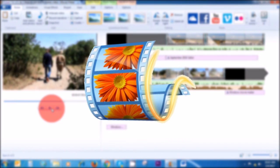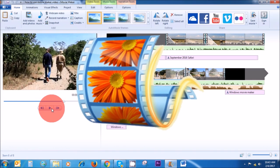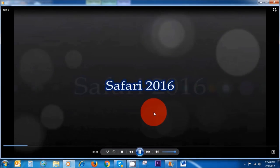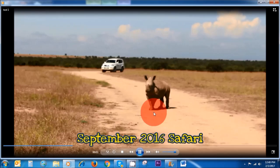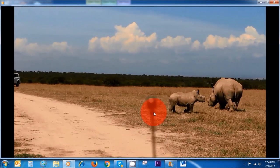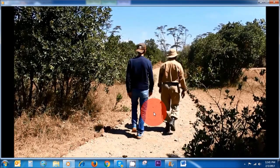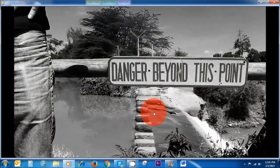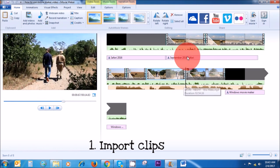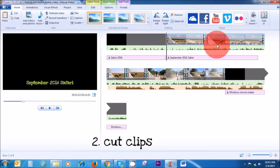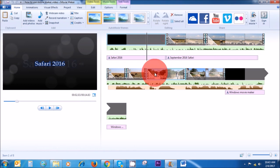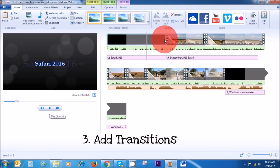Today I'm going to show you how to use Windows Movie Maker step-by-step from start to finish. Some of the things I'll be covering are importing your clips onto your timeline, how to cut your individual clips, and how to add smooth transitions in between your clips.